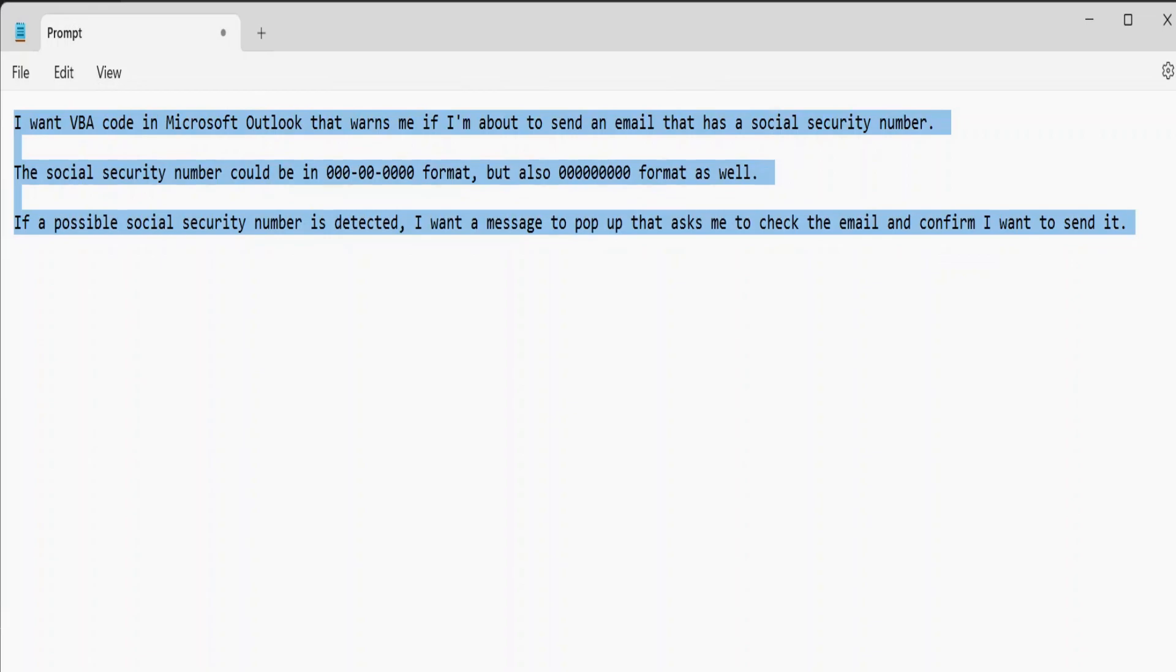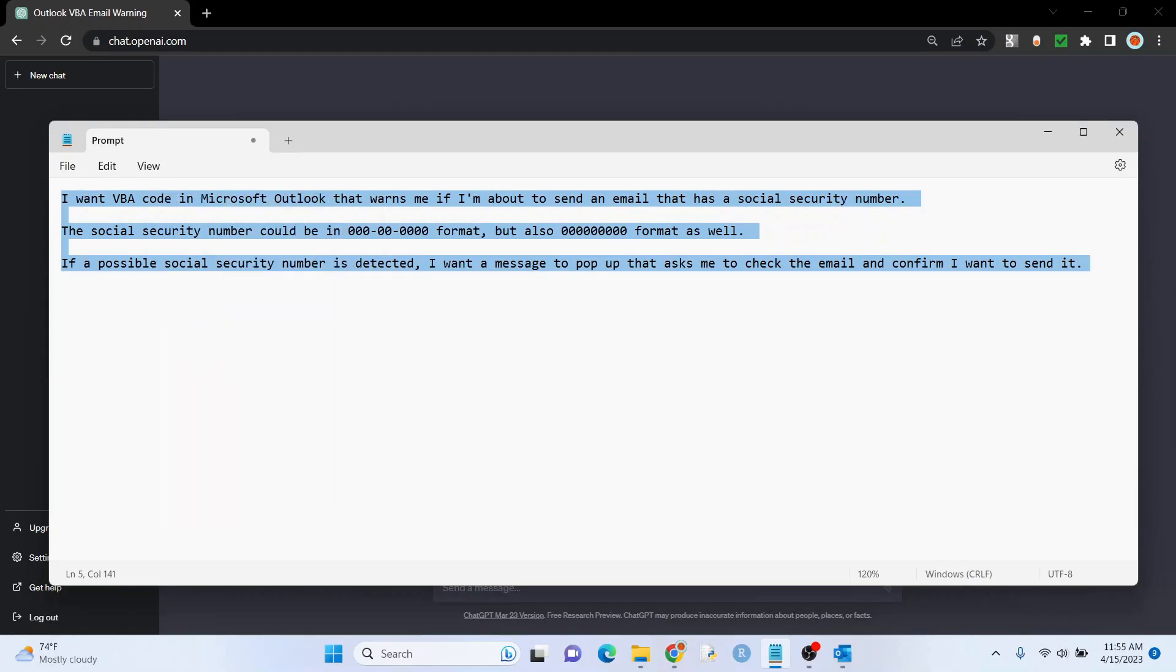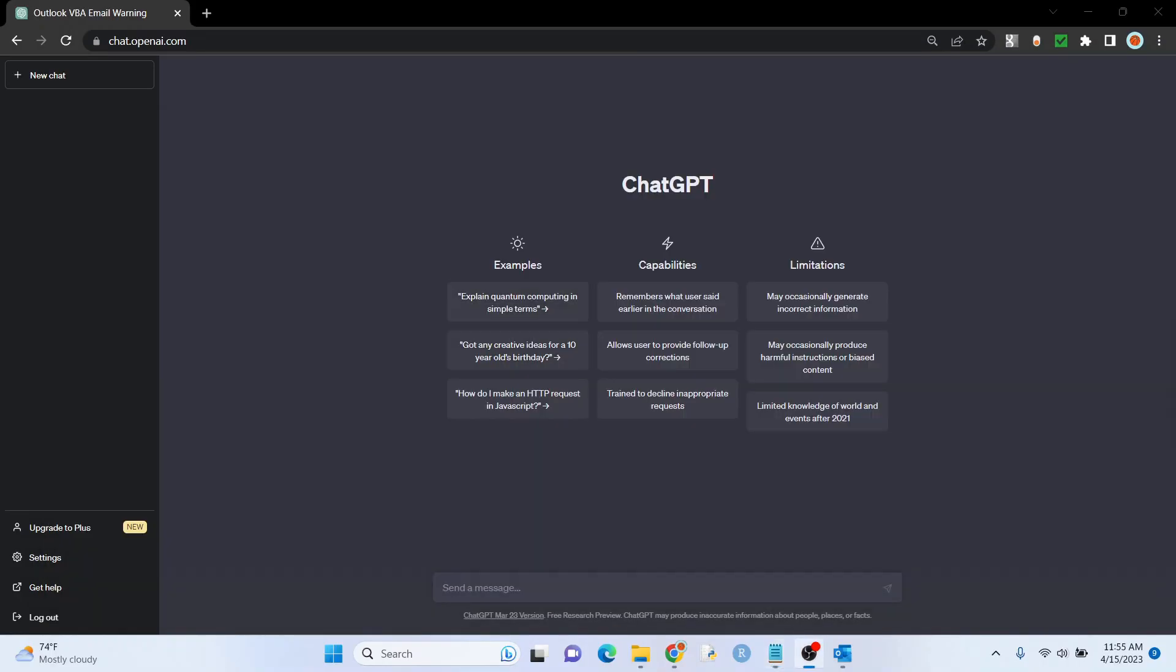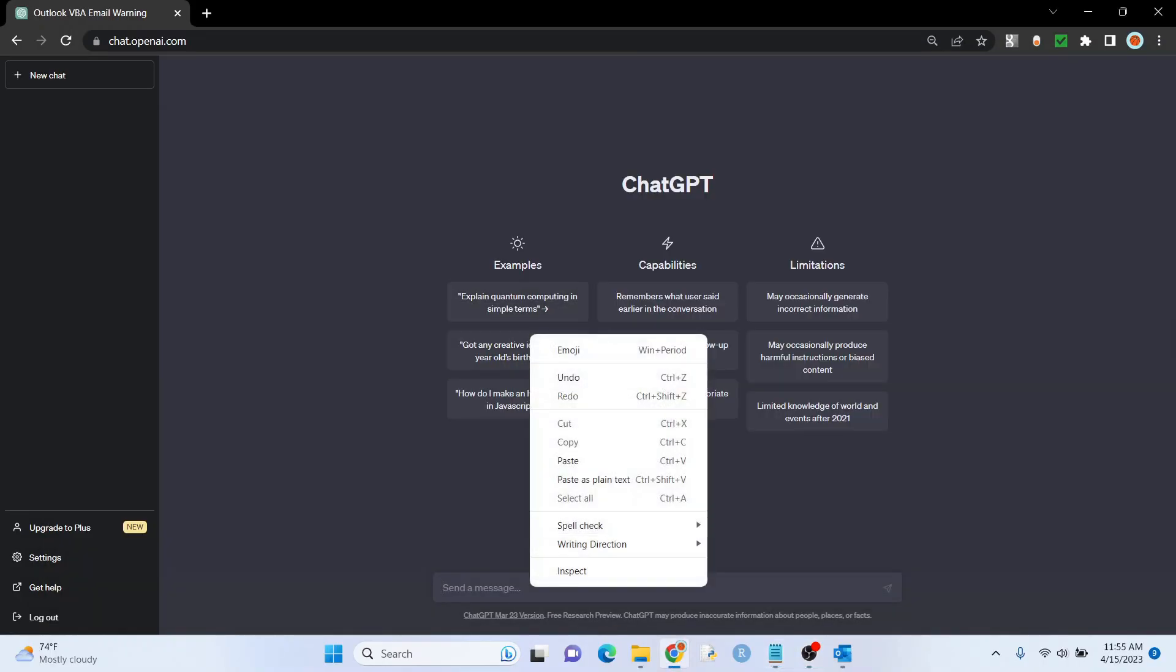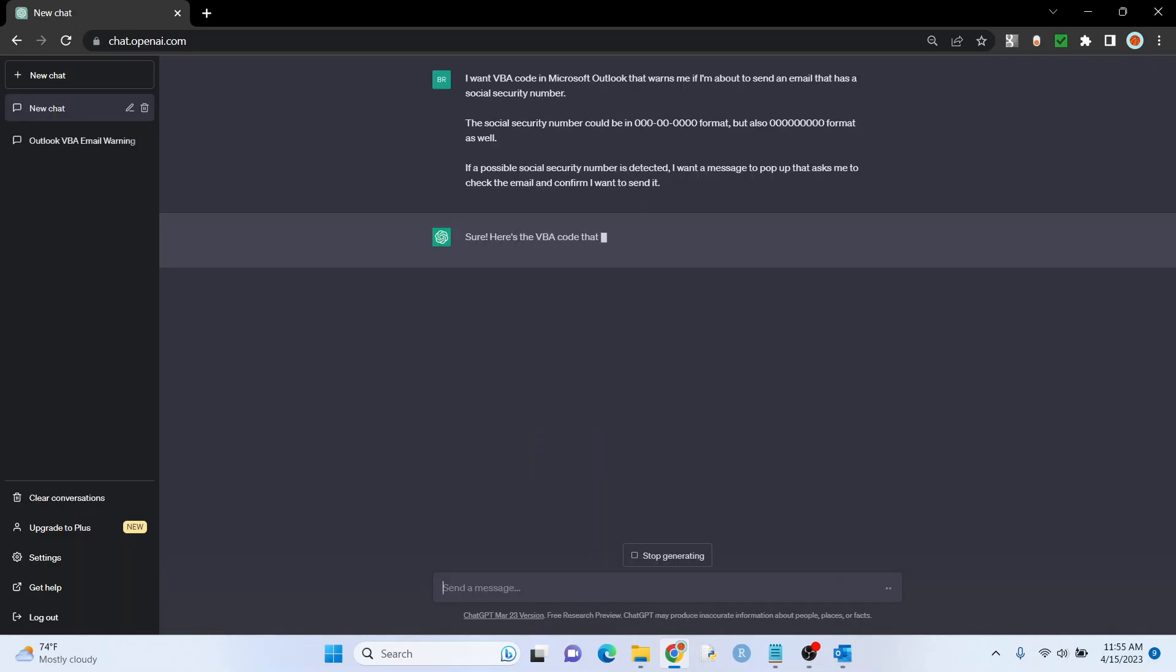So I'm going to highlight this, I'm going to right click, I'm going to hit copy, and I'm going to put it right here for ChatGPT. Let's see what it does.